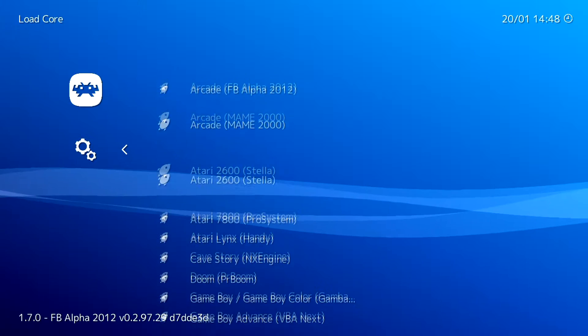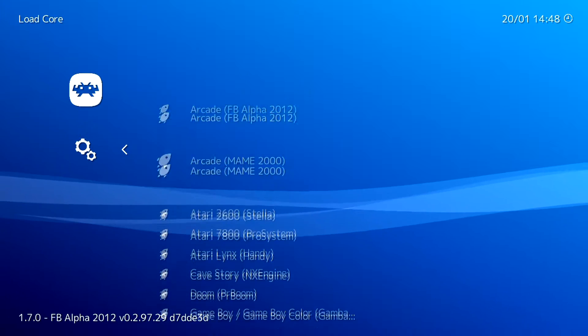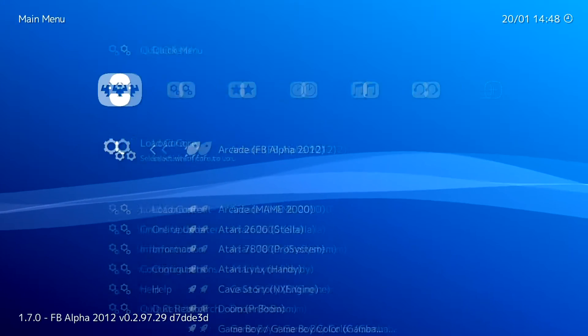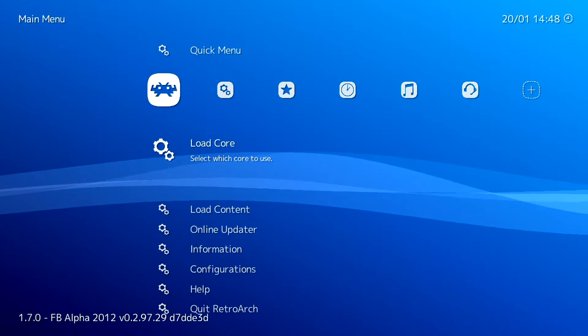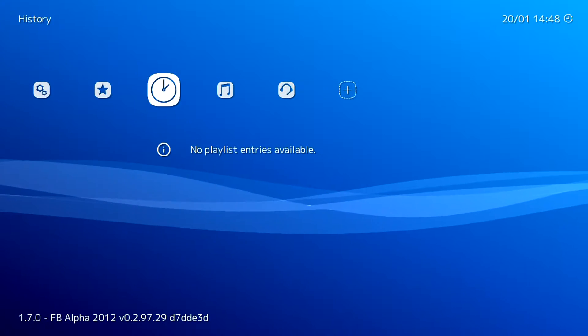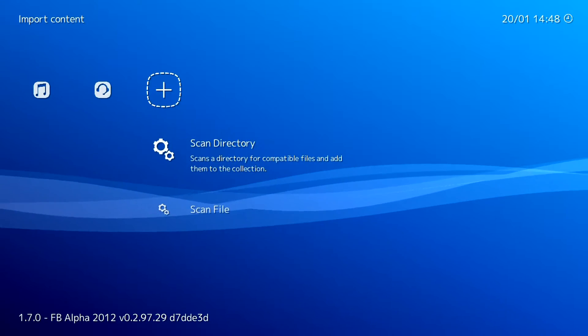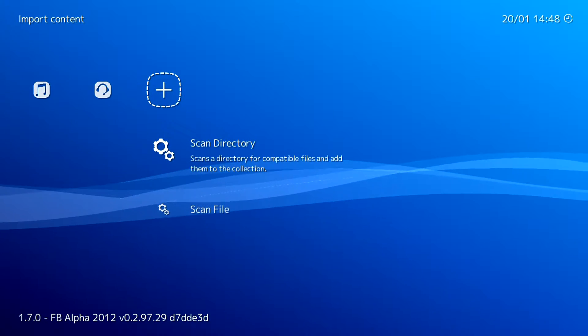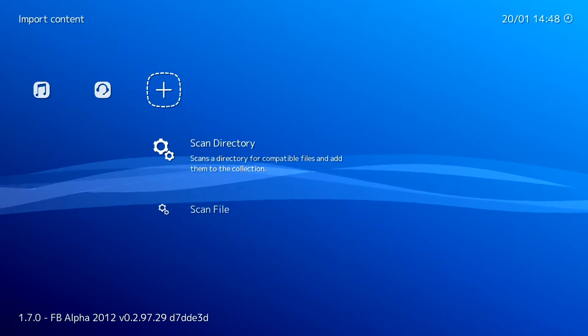Some arcade cores and a couple others in there as well. I'm just going to go ahead and put some ROMs on a USB drive, and then we'll test them to see how the games run on the PS3.